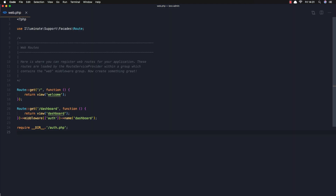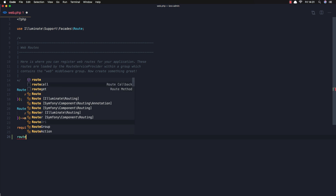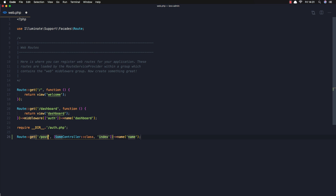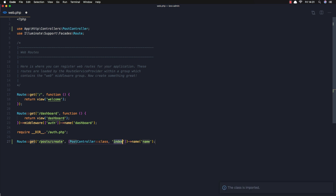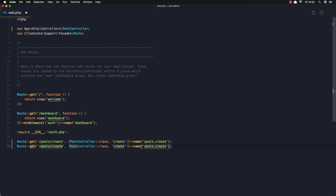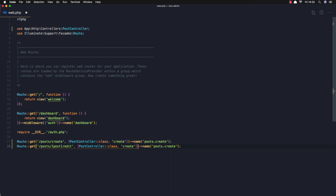Open the web routes and I'm going to add Route::get for post create — the controller is PostController, the method is create, and the name is going to be post.create. Copy this and create another one for the edit post, adding the post ID parameter, method is edit, and name post.edit.